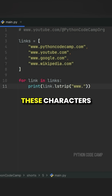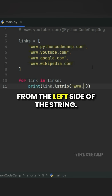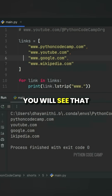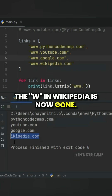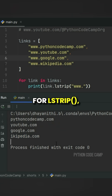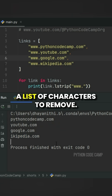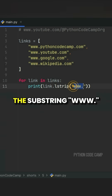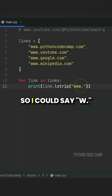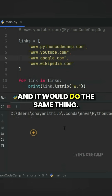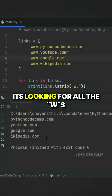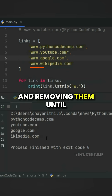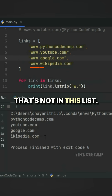lstrip essentially strips these characters from the left side of the string. The problem is when I run this, you'll see that the 'w' in Wikipedia is now gone. It's because this input for lstrip is actually a list of characters to remove — it's not looking to remove the substring 'www.'. So I could say 'w.' and it would do the same thing. It's looking for all the w's and dots from the left side, and removing them until it hits a character that's not in this list.